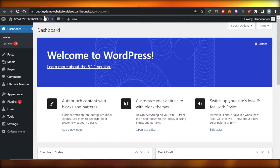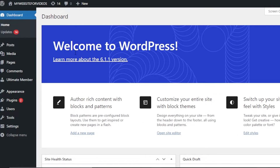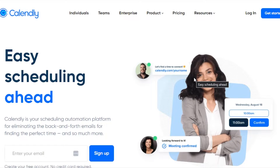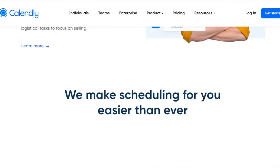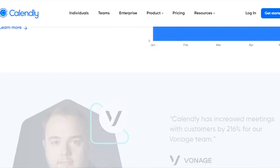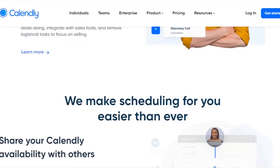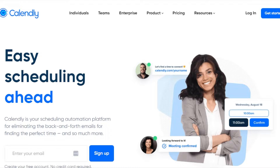So how to embed Calendly to your WordPress — that's what we're covering in this tutorial. It's actually really easy to do. What I want you to do is search for Calendly.com. You'll get to this website. Calendly is your scheduling automation platform for eliminating the back-and-forth emails for finding the perfect time. We will be embedding Calendly with custom HTML — we don't need to add a plugin.